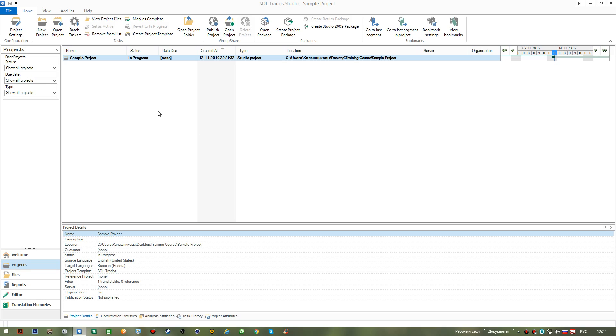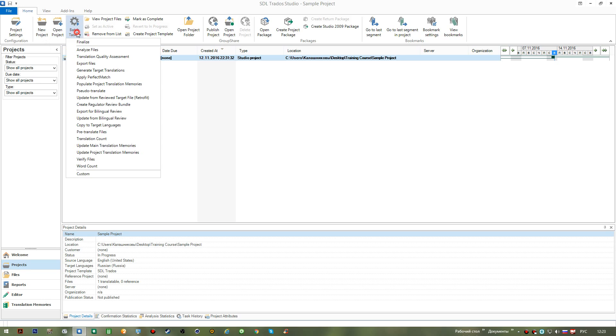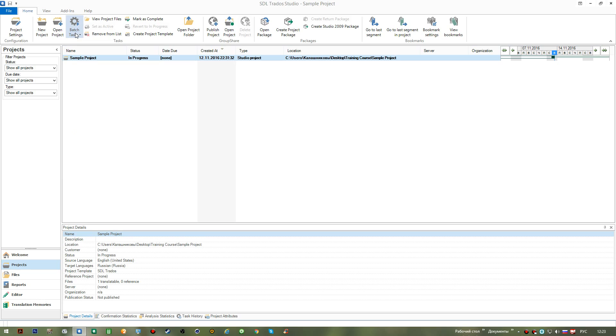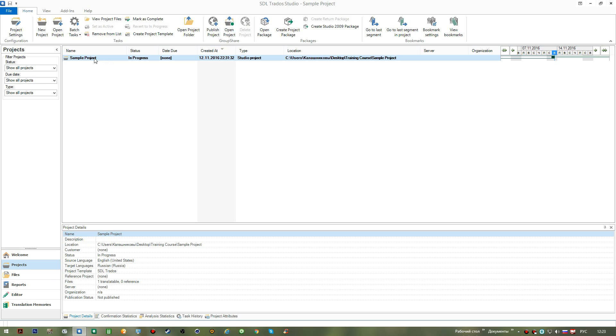We also have the features like new project to create one, open project that I was just using, batch tasks, a number of different tasks that we will be using during our course. If you want to view project files, you will use this option and it'll switch you to the files view, which we will be considering next. You can remove your project from this list, selecting this remove from list feature.